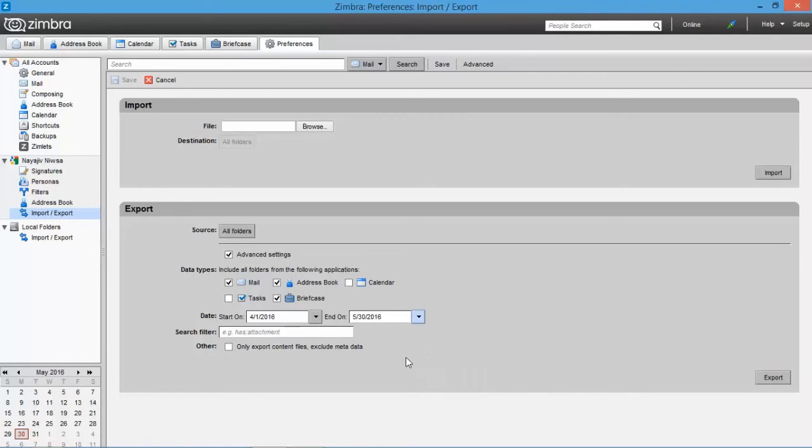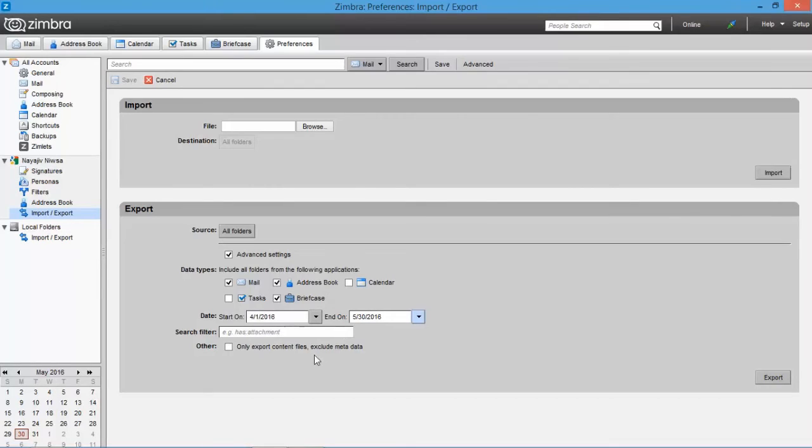You can also choose search filter option for filtering attachments and other items. Using this option, you can export data according to the search result.